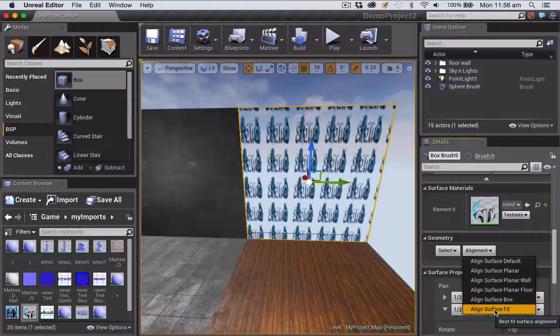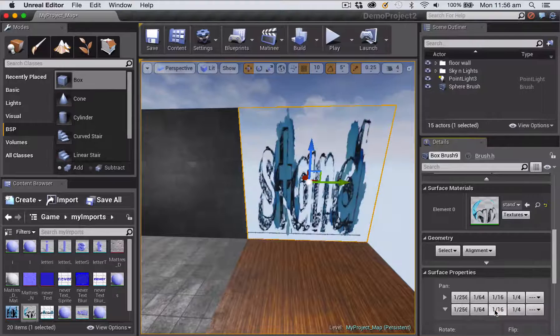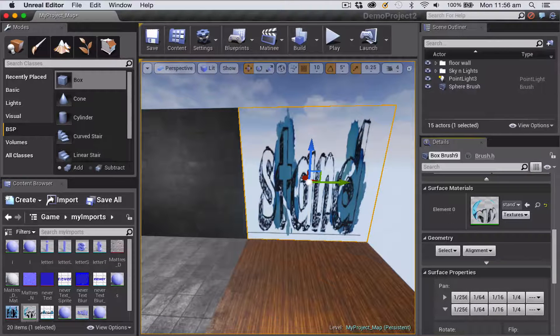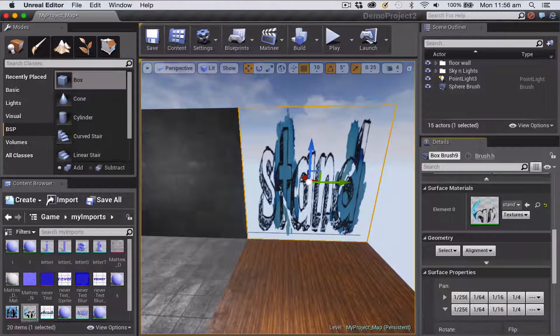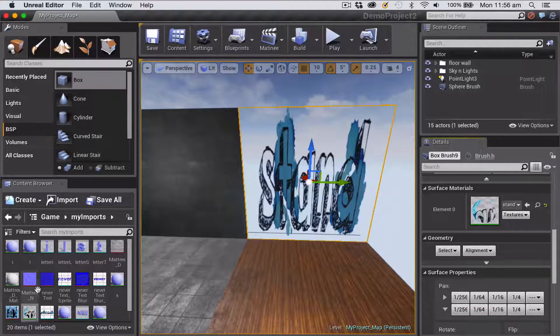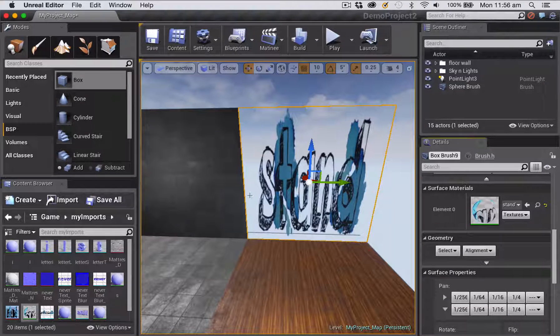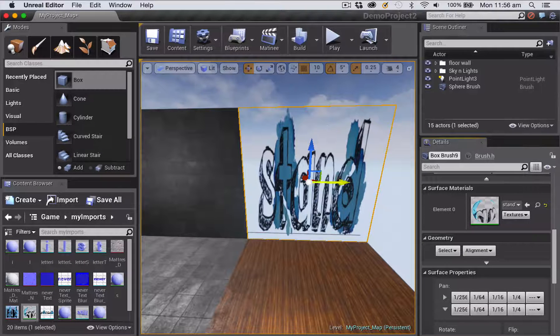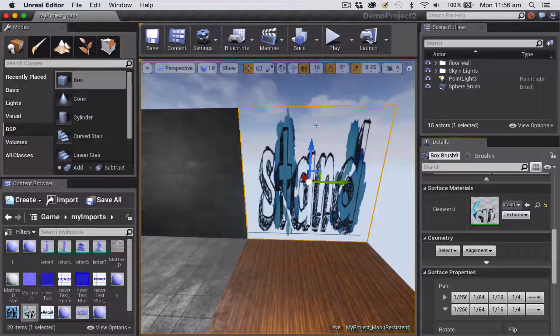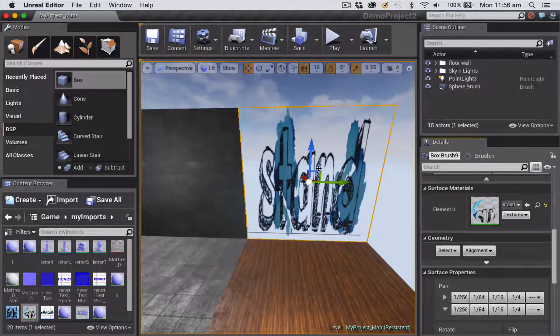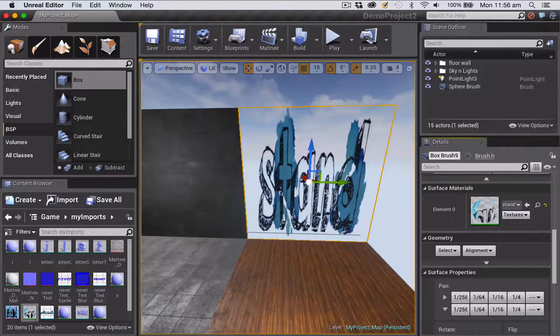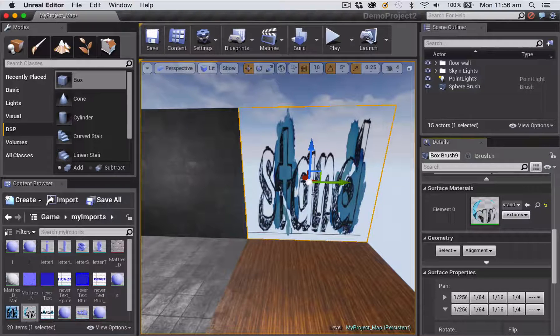So what I'm going to choose instead is this bottom one that's called align surface fit. And you can see here that then means that my text element, which I turned into a material with transparency in it, is now fully filling that shape. Now obviously it's distorted a bit because the shape is the wrong kind of dimensions, but if I made something that was the right kind of size, it would look fine.